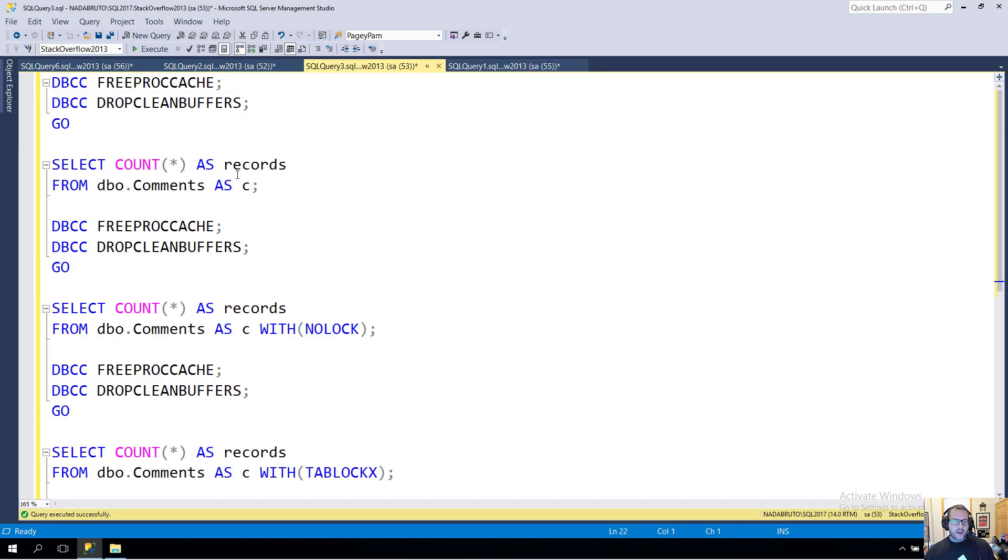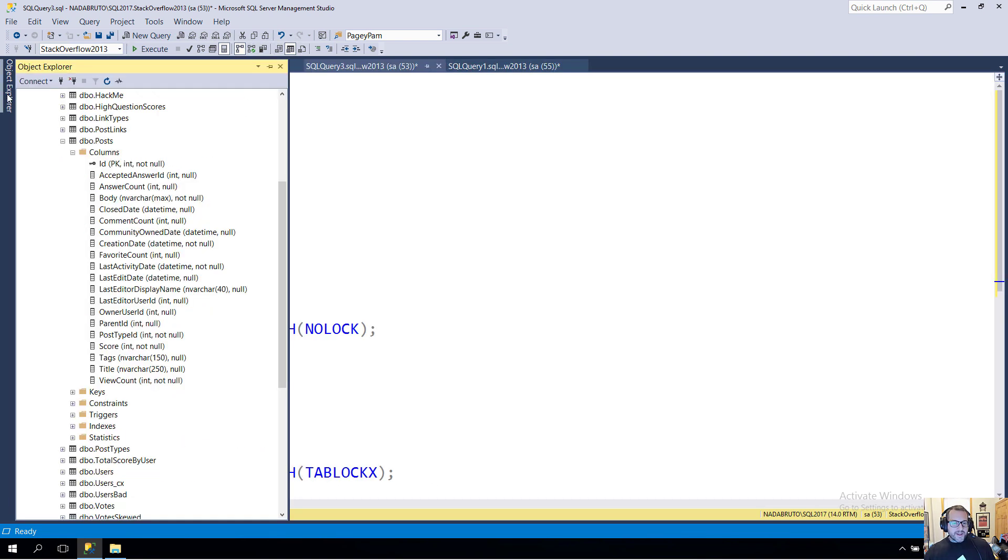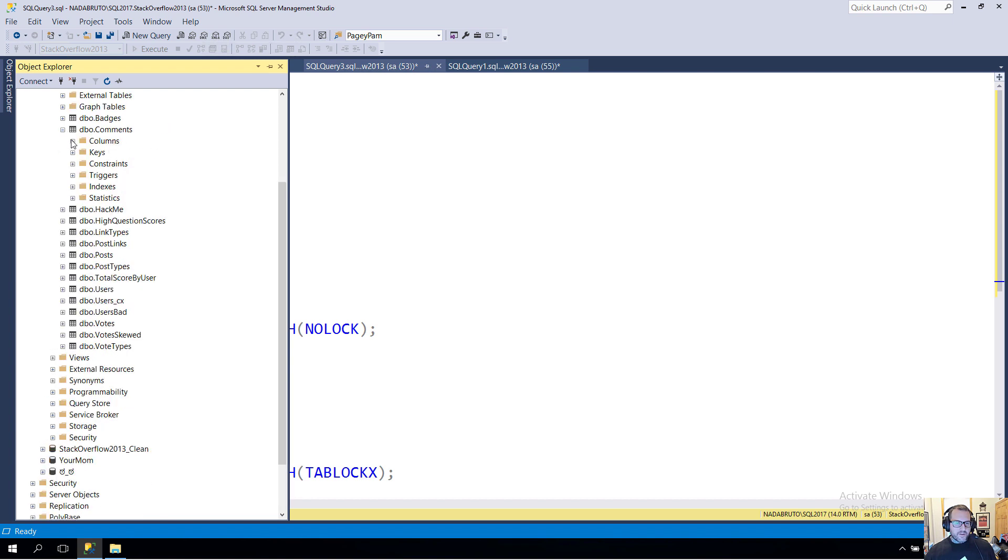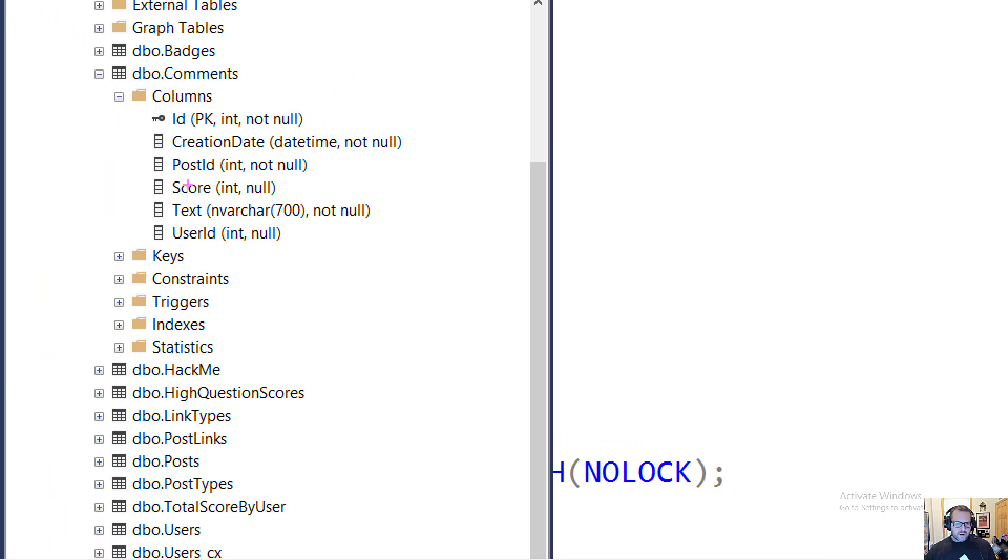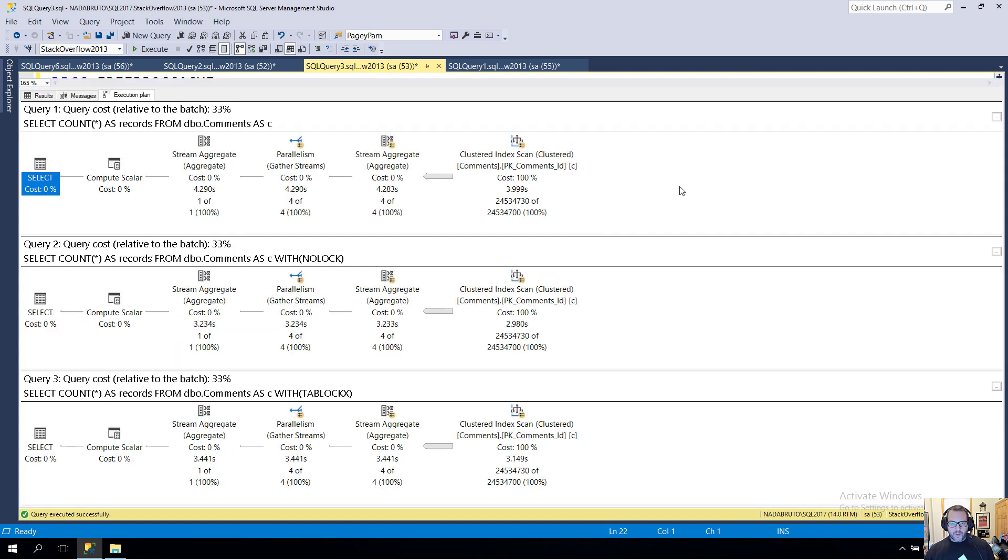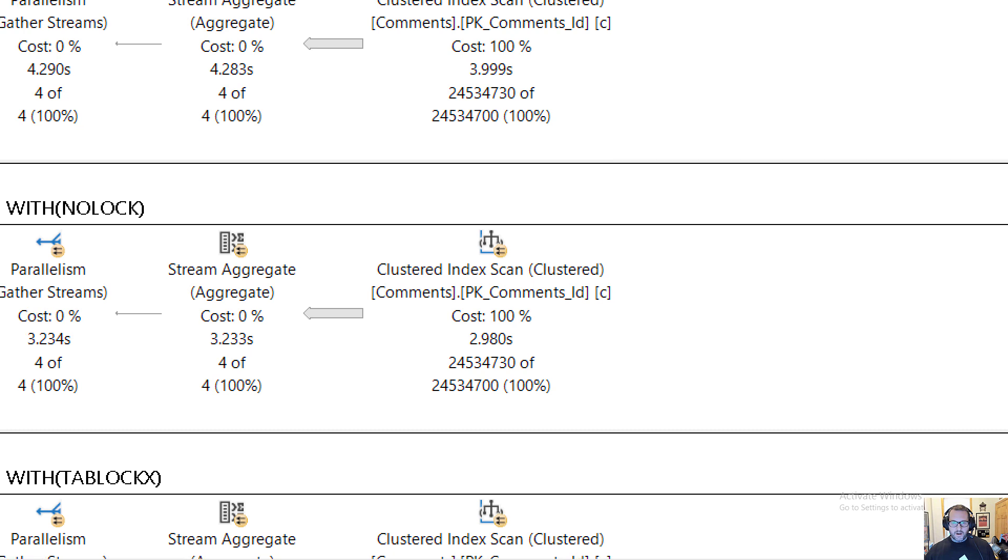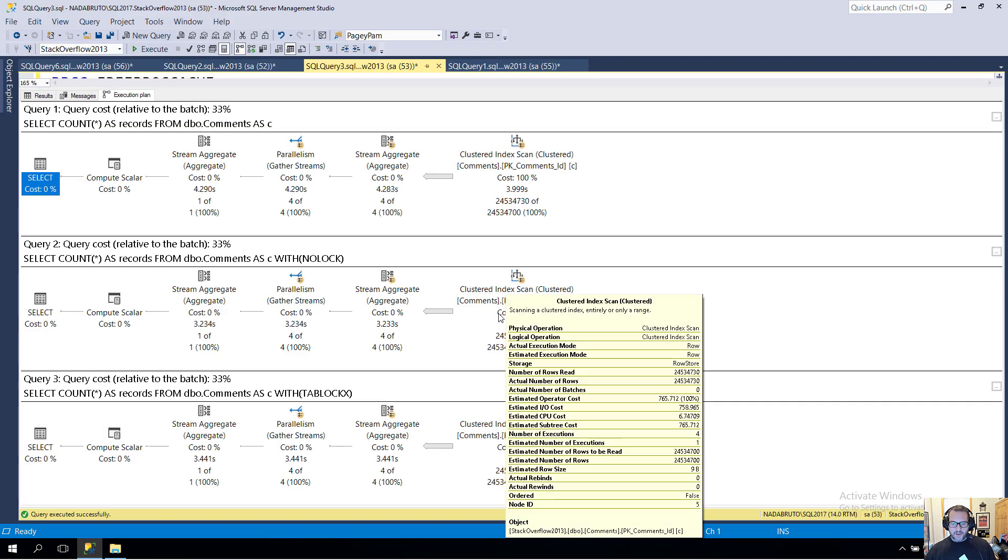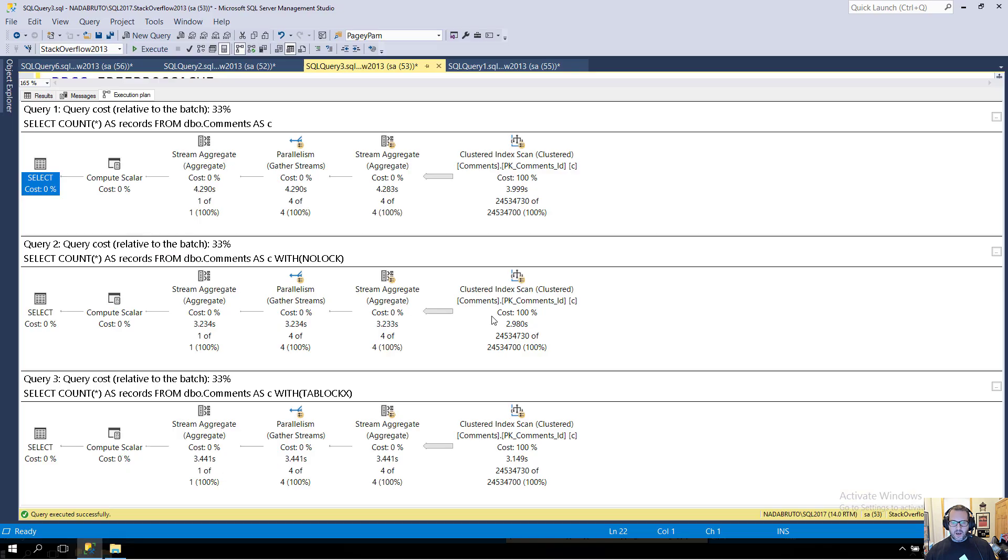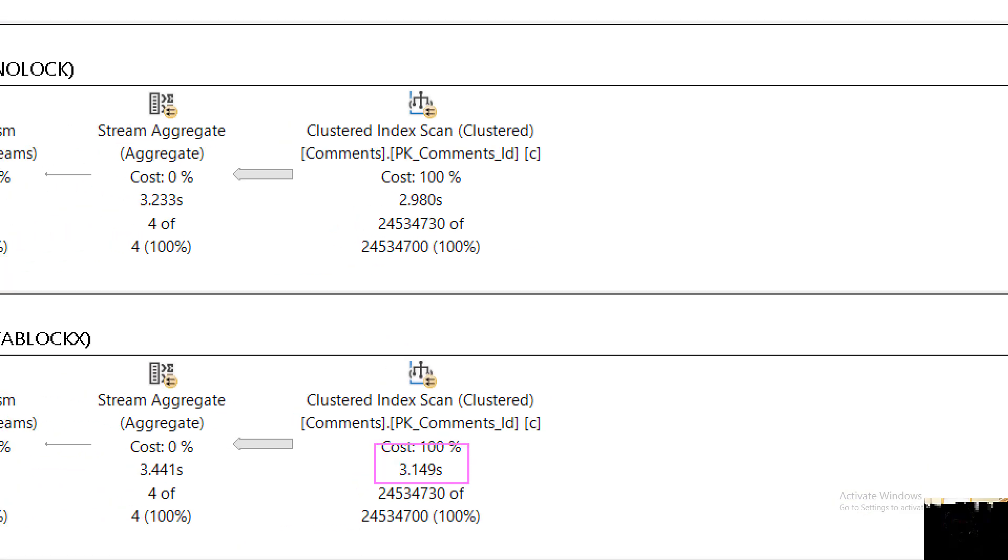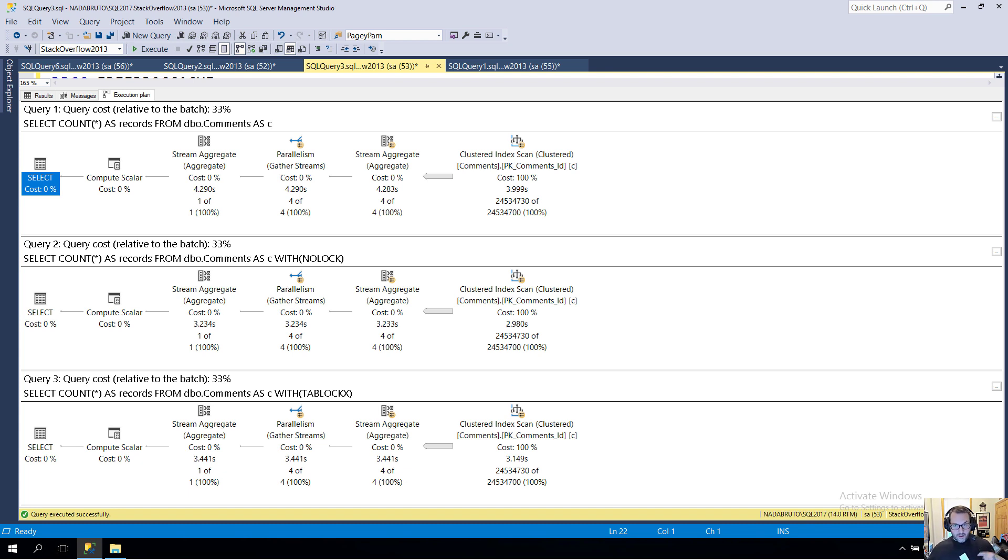We can reproduce a similar effect on the comments table. In the comments table we only have one column that is of any bulk, and that is this column called text, which is an nvarchar 700. If we look at the query plans for these, this one took about four seconds, and this one took about three seconds. This last one, which also used the locking hint, also took about three seconds. So we saved about a second—less large object data, still a noticeable difference but not crazy.